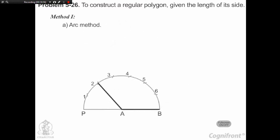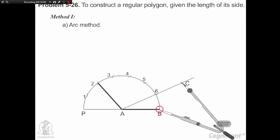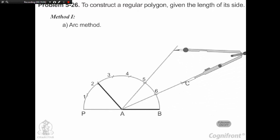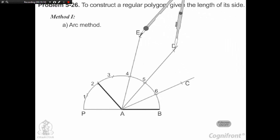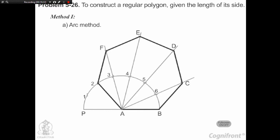Arc method: With center B and radius AB, draw an arc cutting the line A6 produced at C. With center C and the same radius, draw an arc cutting the line A5 produced at D. Find points E and F in the same manner. Draw lines BC, CD, etc. and complete the heptagon.